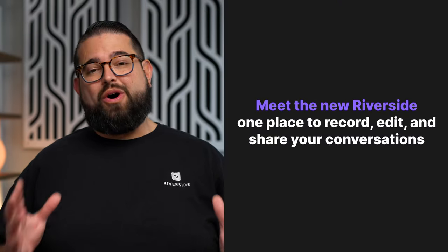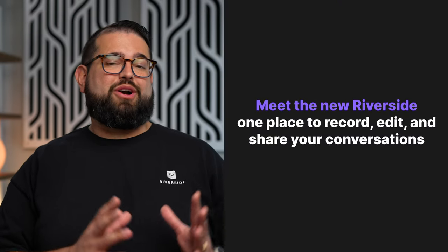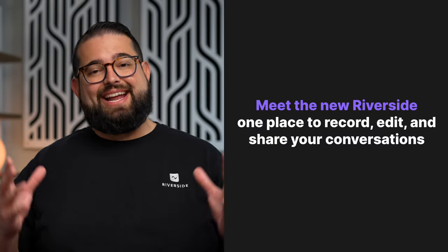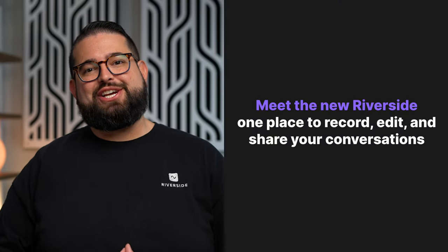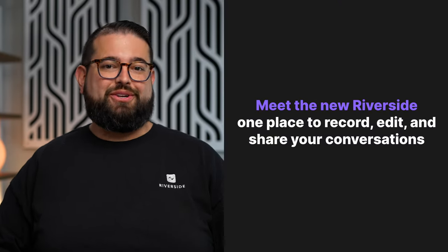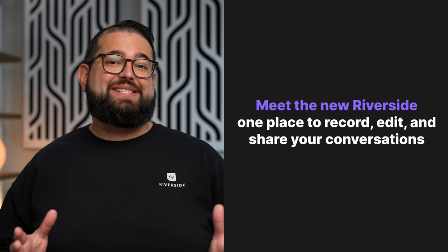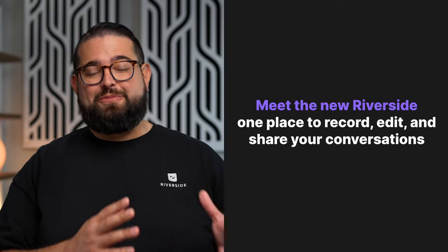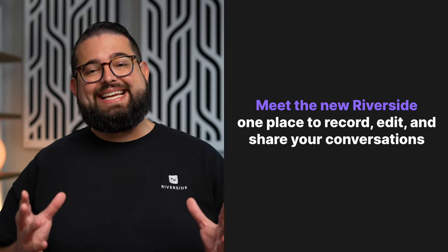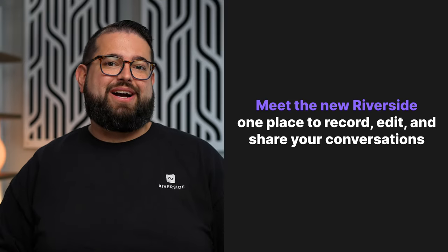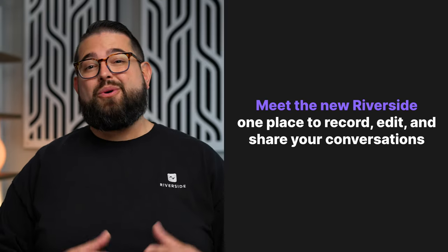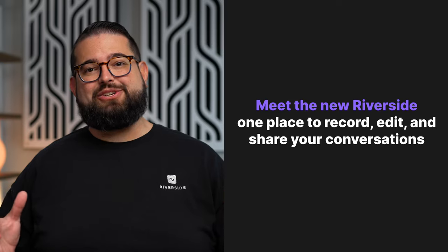And that's a quick walkthrough of the brand new Riverside. It's the one place where you can record, edit, and share your conversations with the world. Our new text-based editor makes it super fast and easy to edit your content quickly without even listening to it.